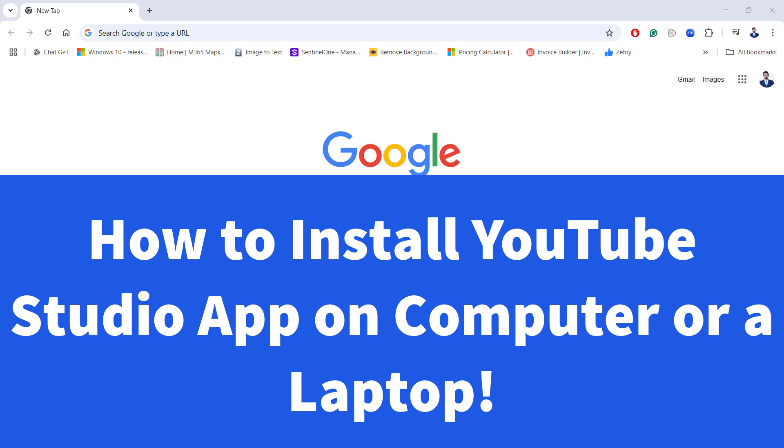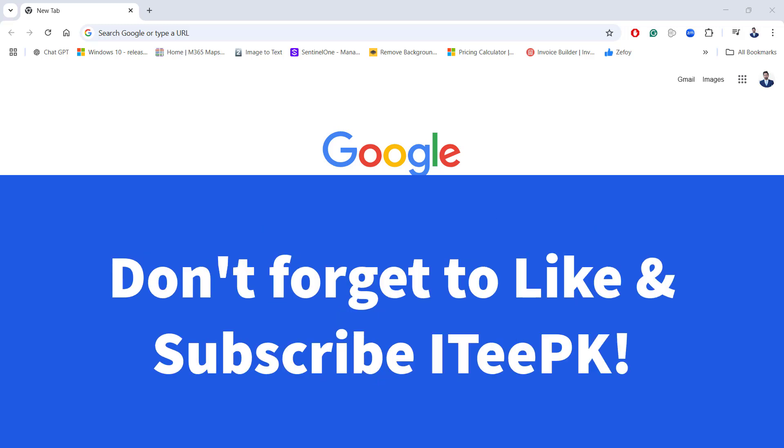In this video, I will guide you through the simple steps to download and install YouTube Studio on your Windows computer or laptop. Before proceeding, please make sure you have liked and subscribed to ITPK.